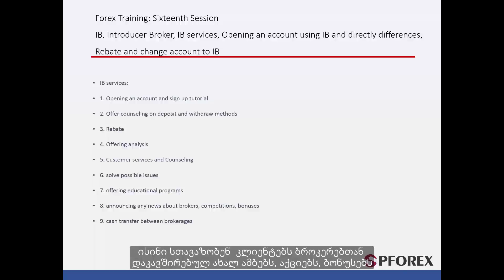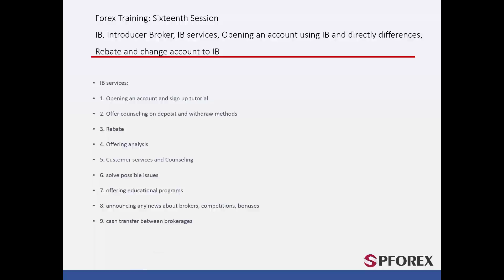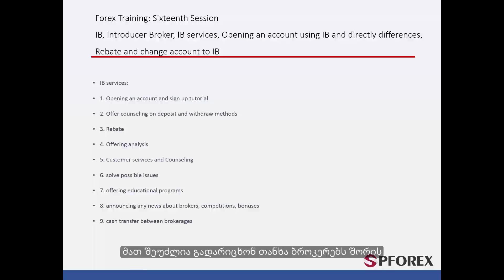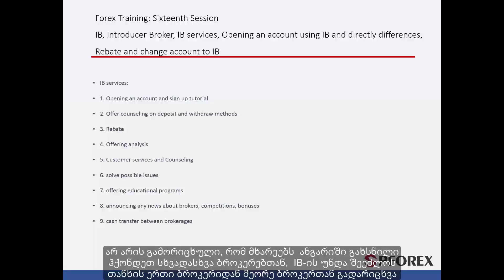They offer all broker-related updates, news, promotions, and bonuses to their clients. They can also transfer different amounts between brokers. It is possible that a client has different accounts with different brokers, so an IB must be able to help a client move their money from broker to broker.